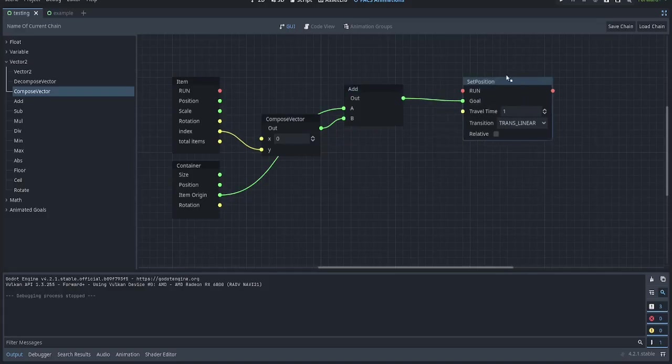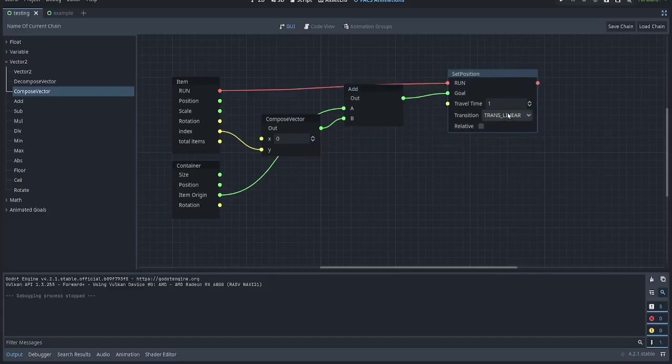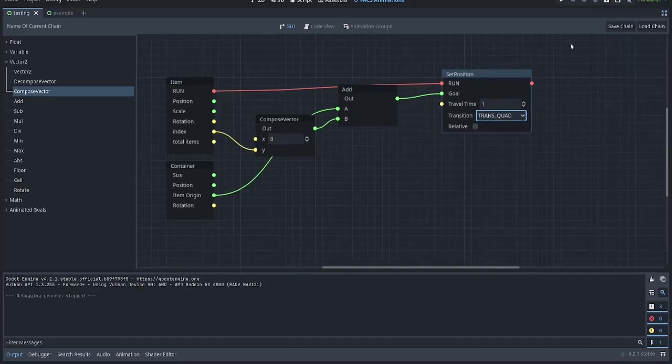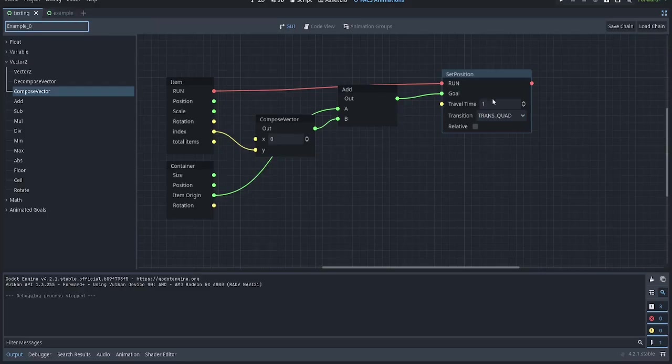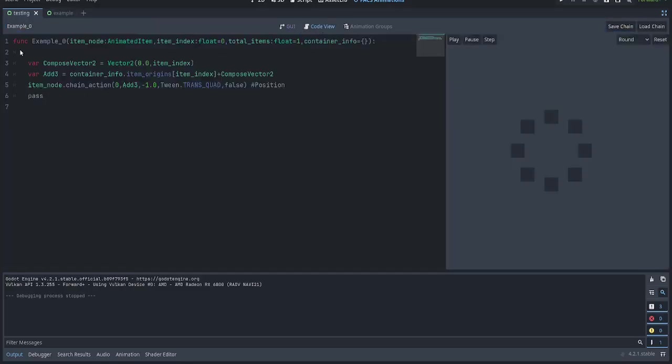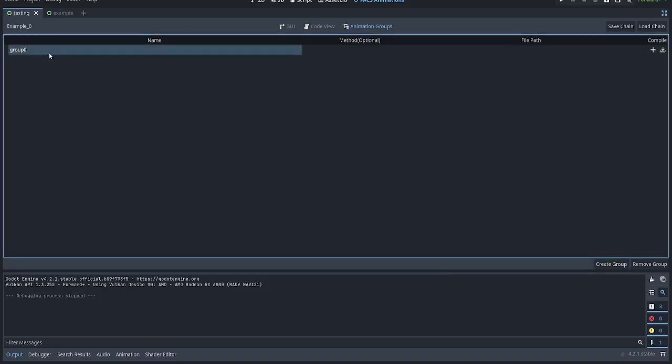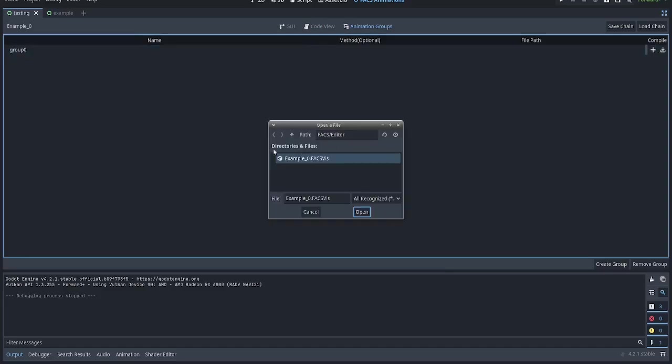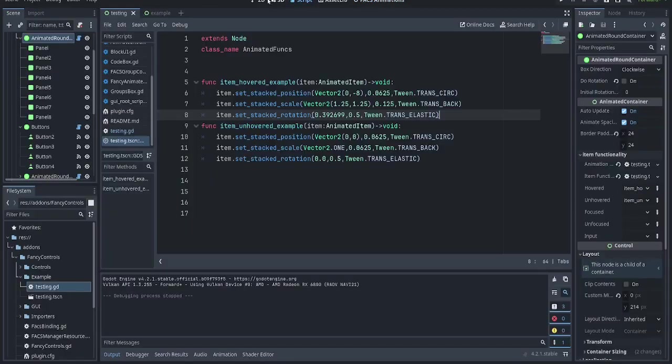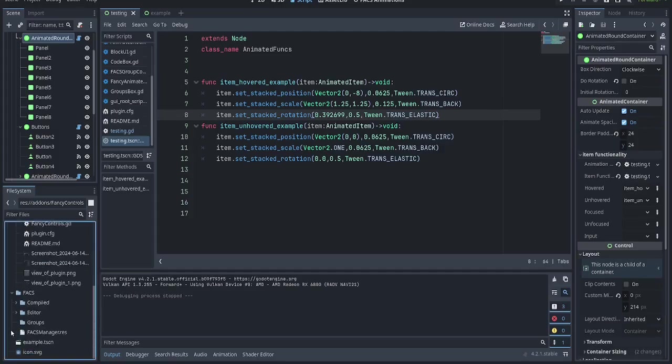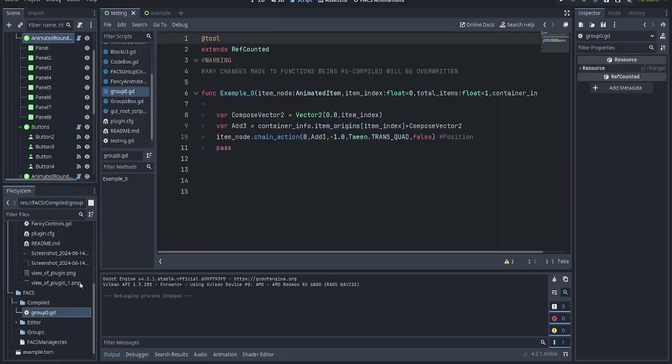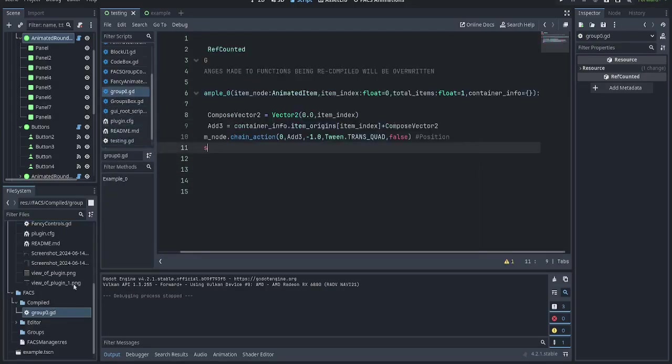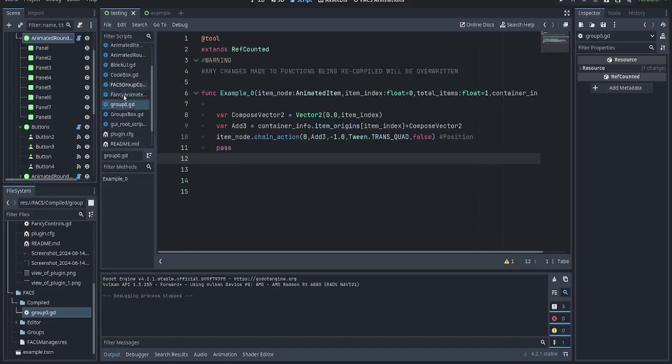From here, I can now tell it to run this. Let's do quadratic, and let's save the chain's name as example0, and save it. Now if I go here, you'll notice it compiles it as a script like this. This is so you can actually see what everything is doing. And if I go into animation groups, this is where the fun happens. I will create a group, group0. Now let's add example0 to it, and then compile it. Now if we go over here into facts, compiled, you'll notice group0 has a GDScript file now. This GDScript file is updated whenever you recompile. You just need to make sure it is not open in the script editor if you want it to update properly.